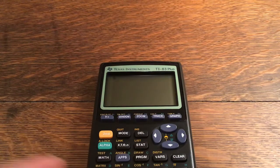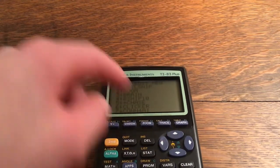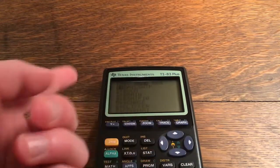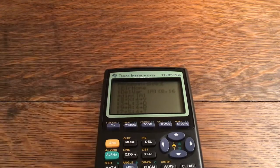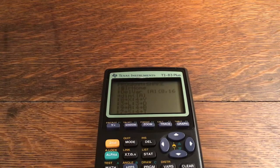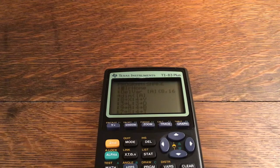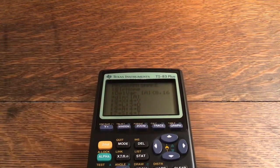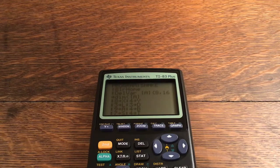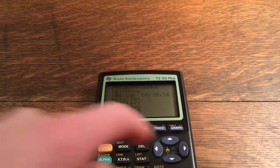Now I'm going to show you how you can program this into your own calculator. You go over to New to create a new program, or I'll go to Edit since I already have it made. It probably won't work on anything older than the TI-83 Plus, but pretty much every calculator newer than the TI-83 Plus should work since the OS will be newer.